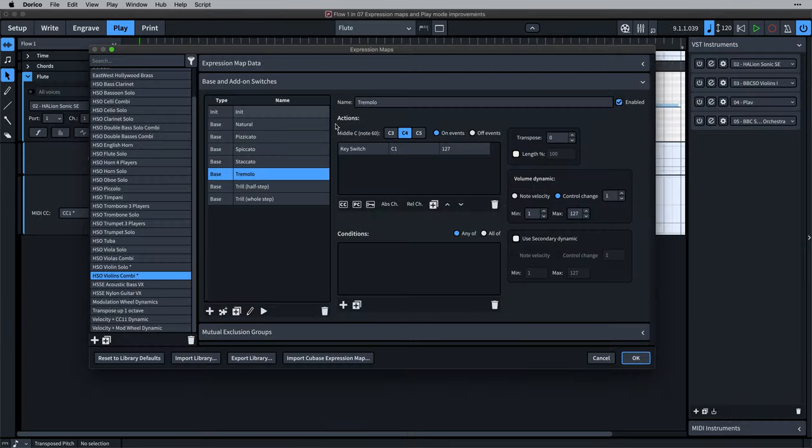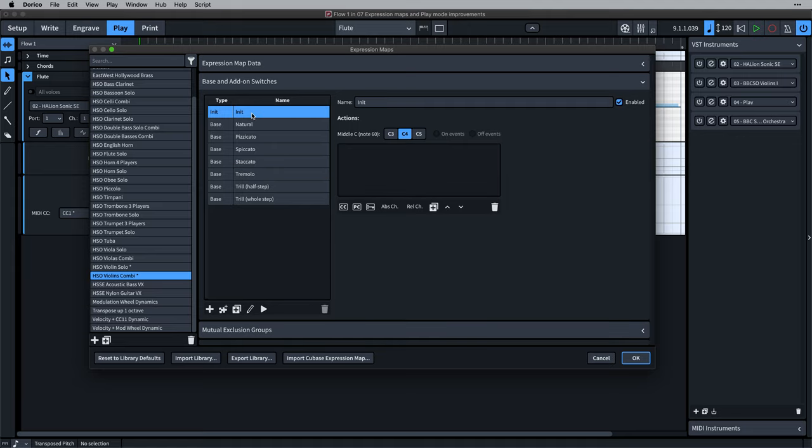If required, you can also set the new INIT switch at the top here if you want to ensure that the plugin will always start from a known state. For example, that the Legato setting is properly set or any add-on switches are reset to their default state.